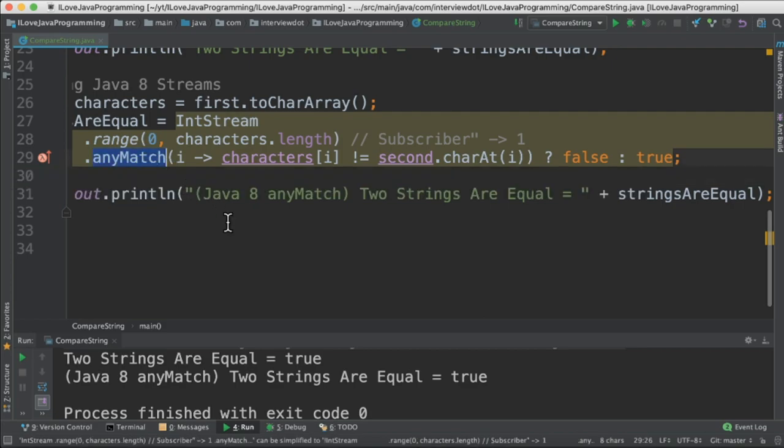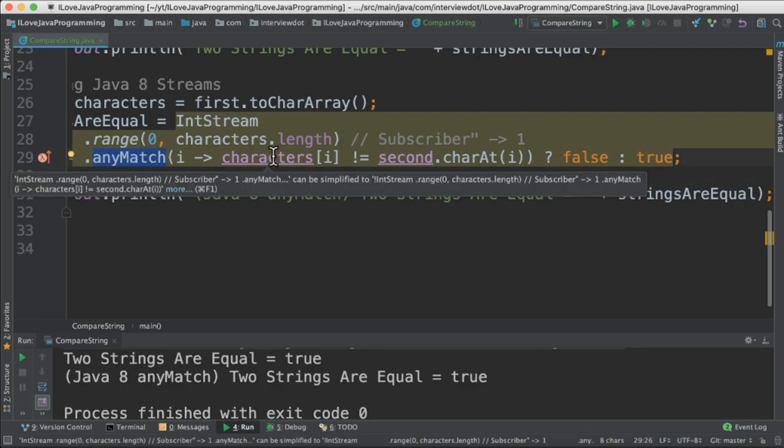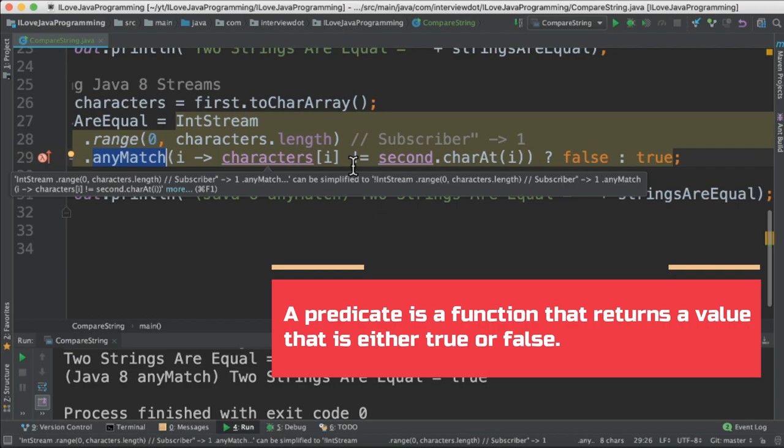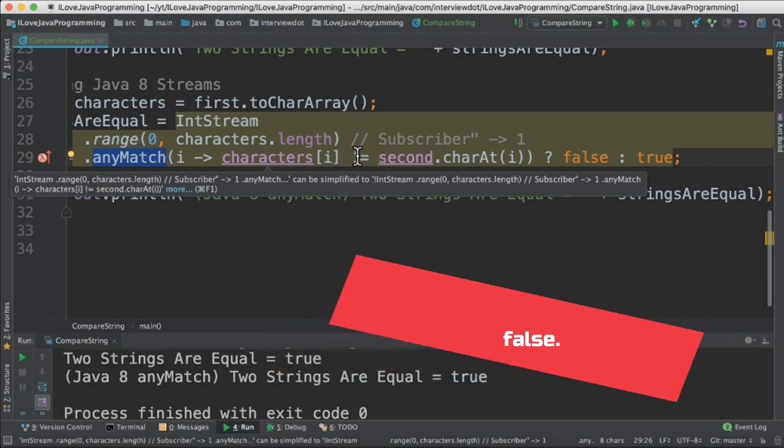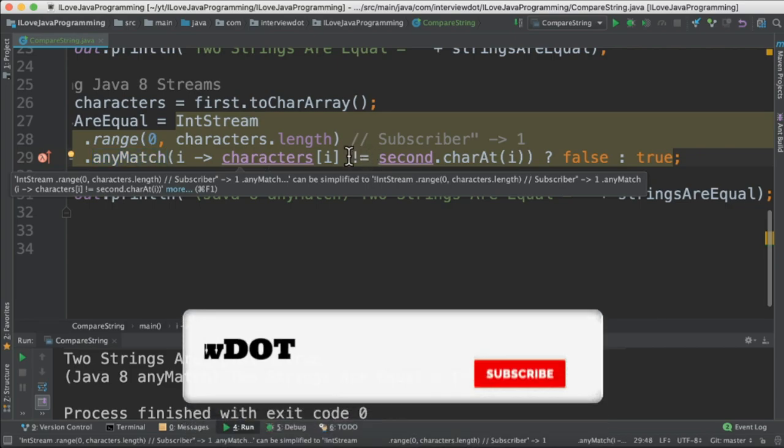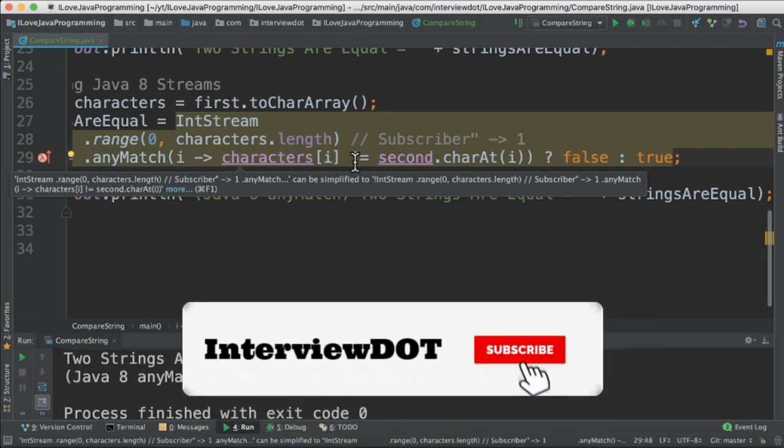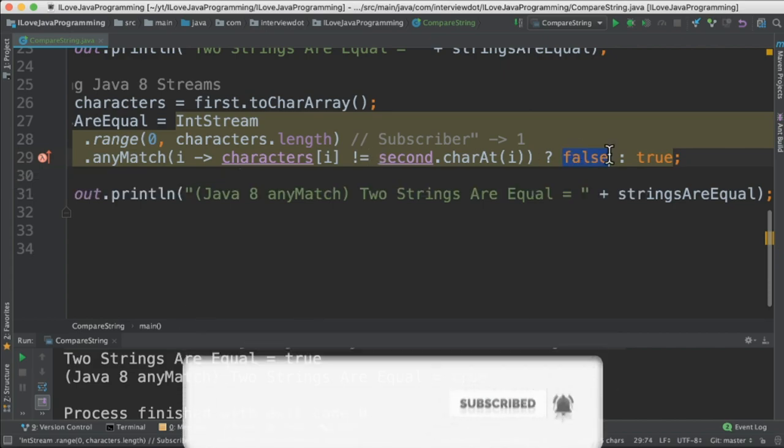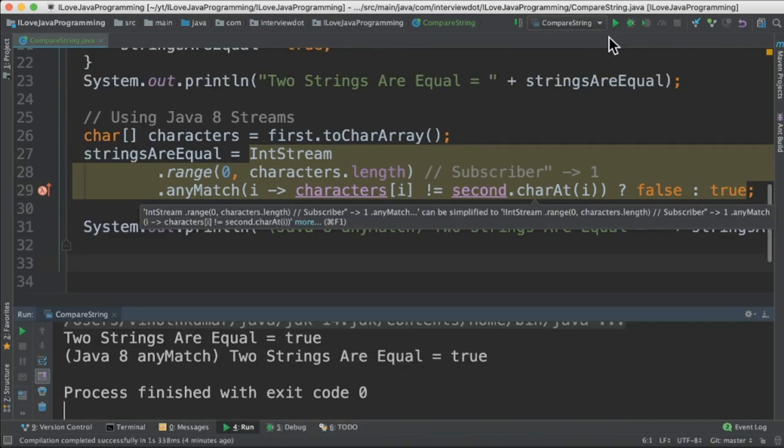Then I'm going to use the anyMatch method. anyMatch method takes a predicate here like a lambda. It's going to check for each item in the stream for this condition. If for all the items it's satisfied, then it returns true, otherwise false. So here if one of the characters is not equal in the string, then it returns false, otherwise true.